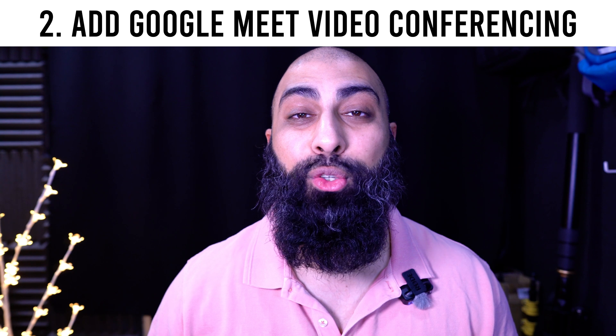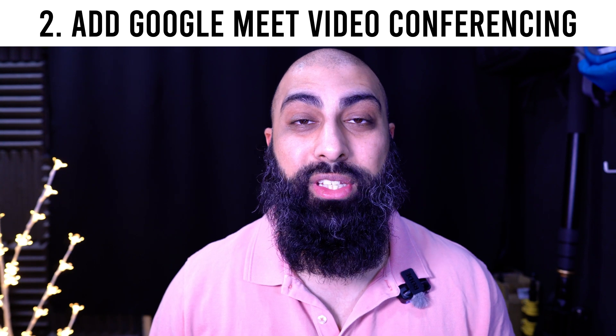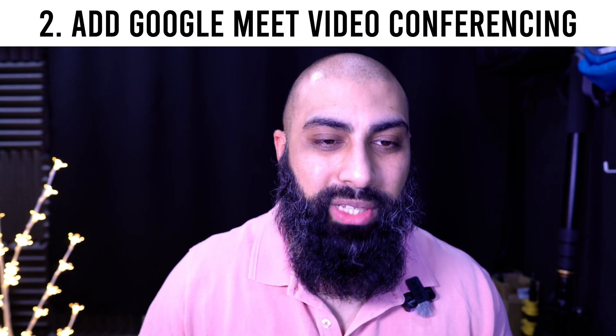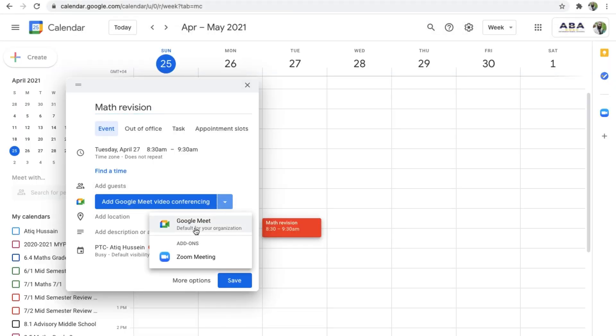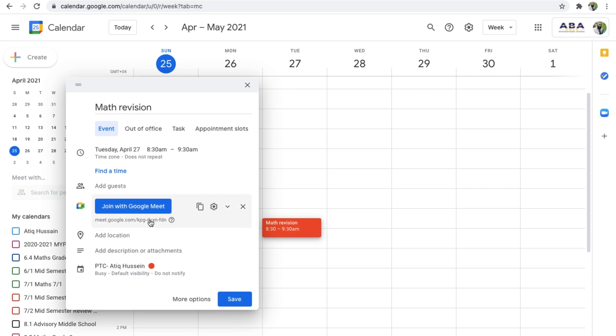Step two: add Google Meet video conferencing. Go down to here and click on Google Meet — you want to add a Google Meet here.